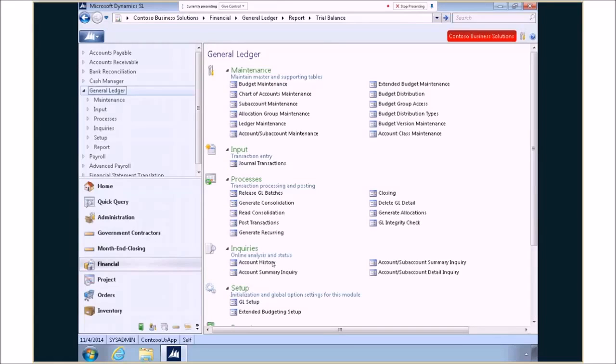So there's some of the new enhancements here in SL 2015. I hope you enjoyed them and talk to your partner about some of the other great things that are available to you here in SL 2015.